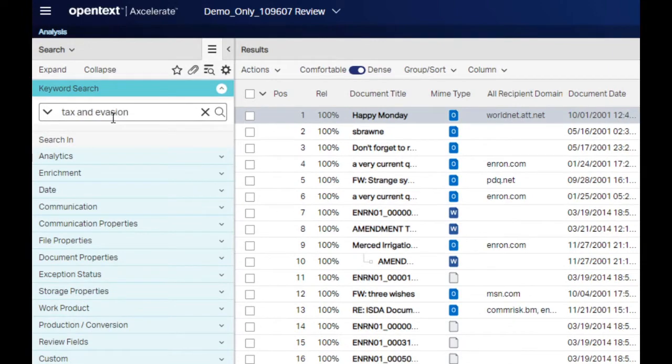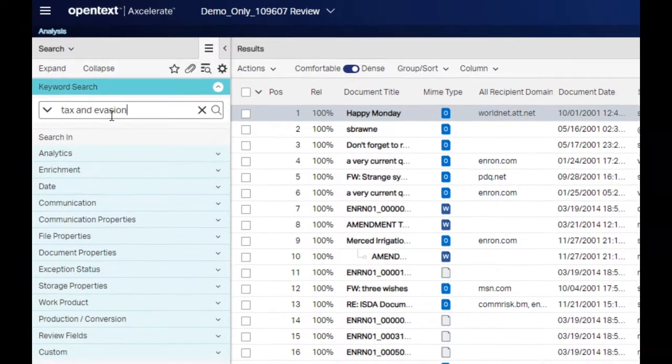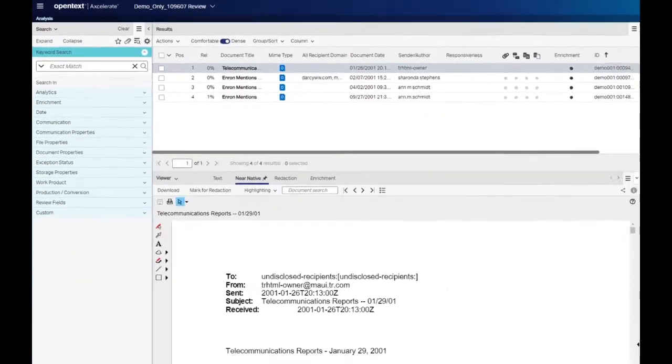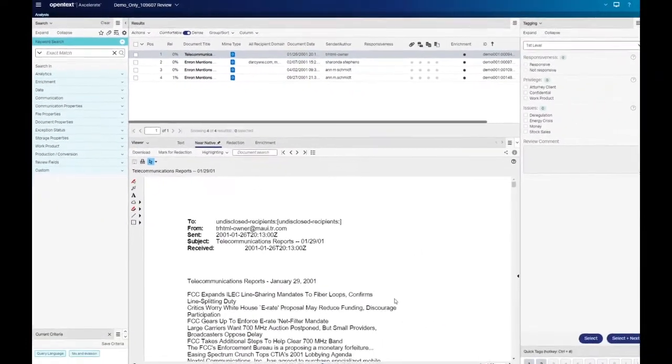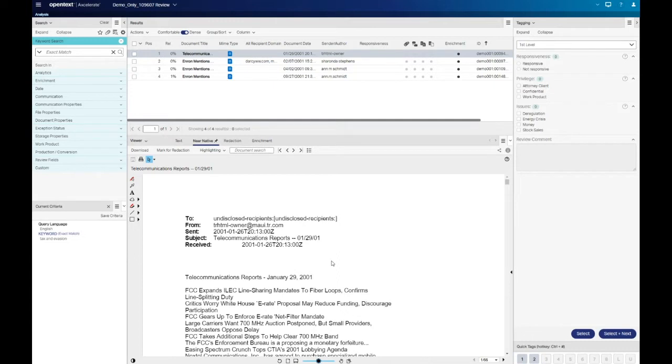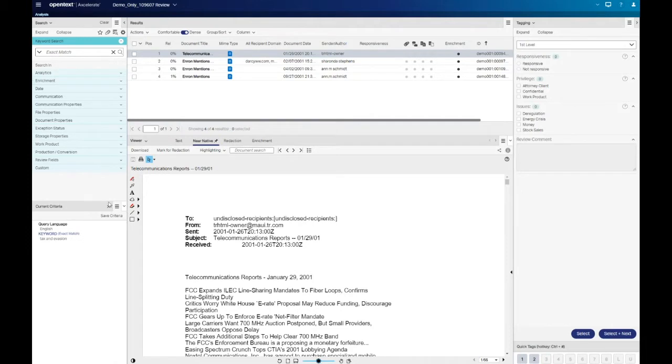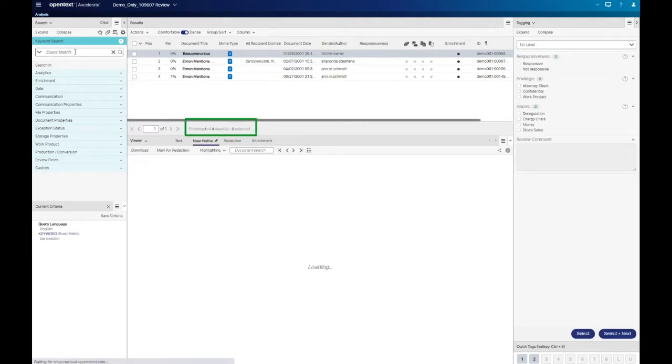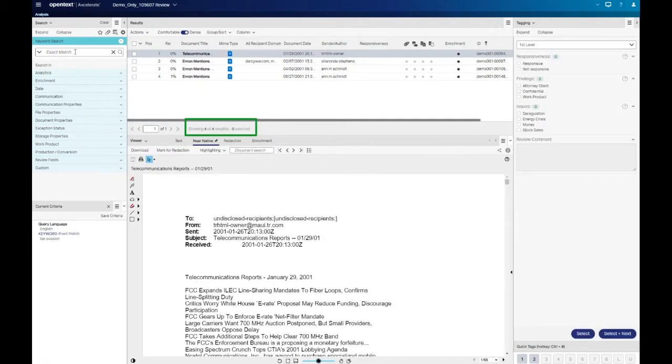An AND operator narrows your search. It requires that all of the terms exist in the document for it to be returned as a hit. When more than one term is entered into the keyword search window, the terms are automatically combined with an implied AND operator. In our example, the added AND returns the same results as when we run the search without the operator included.